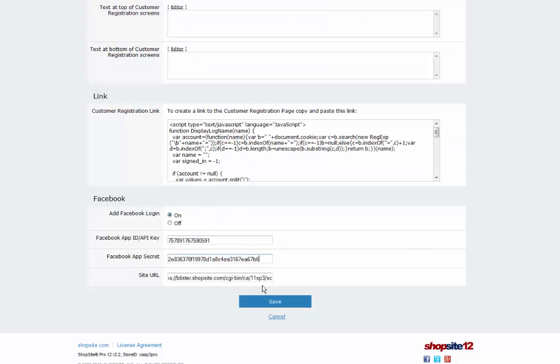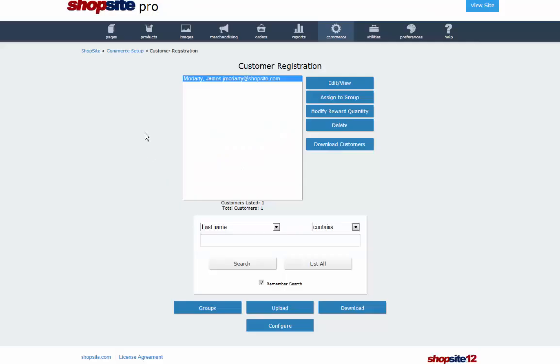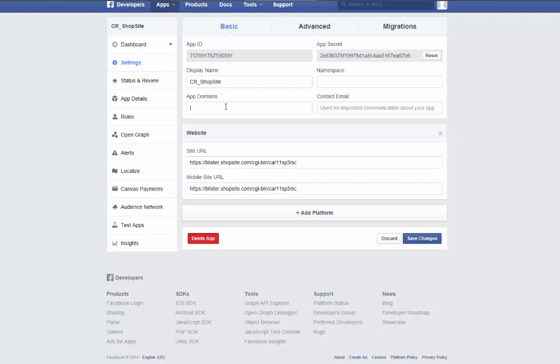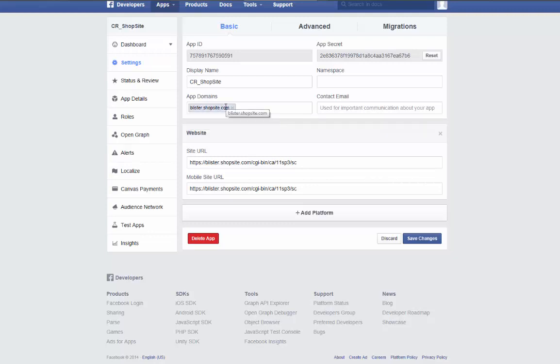Click Save. Switching back to Facebook, enter the app domain which is the domain for your site. Click Save Changes.